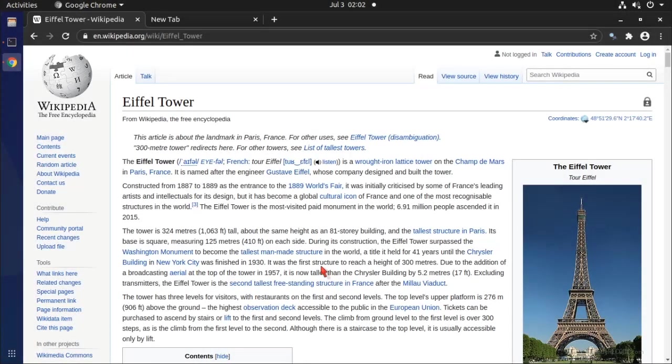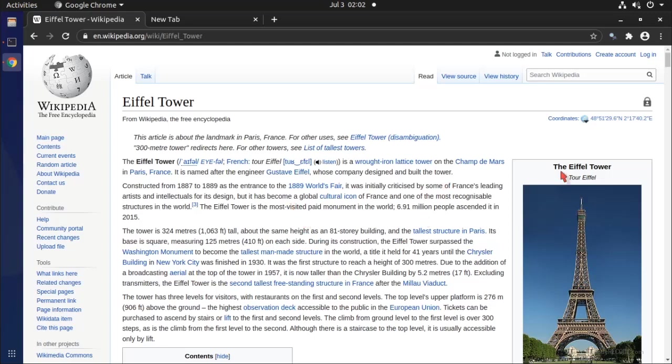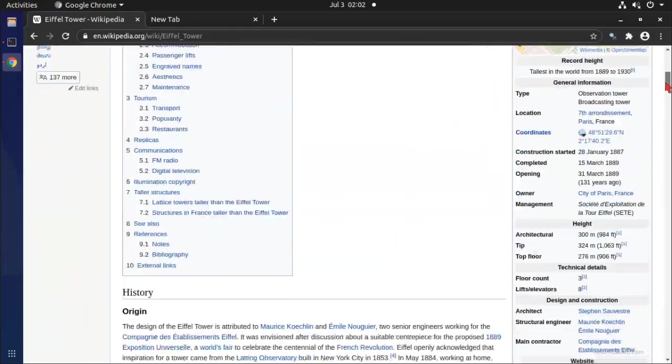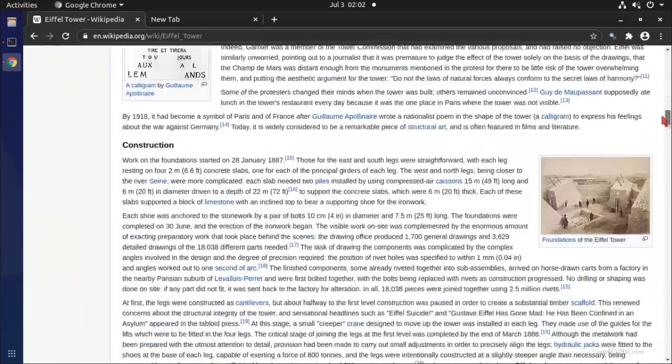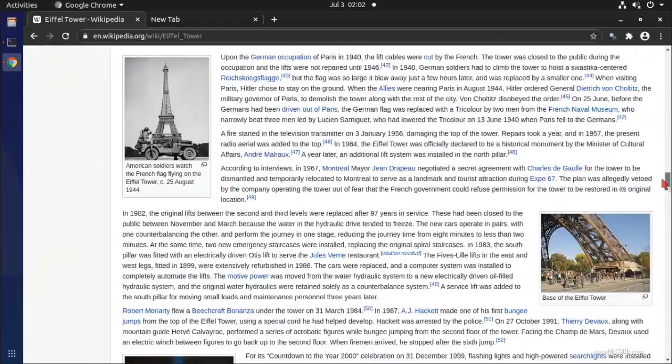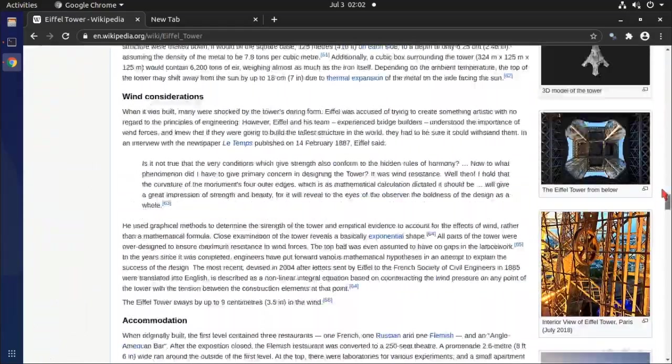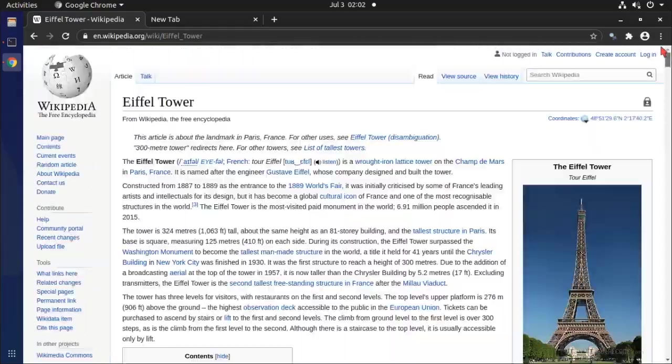So in today's video we will be talking about how we can download images using Scrapy. This is our sample website for today - the Eiffel Tower page from Wikipedia which has a lot of images.